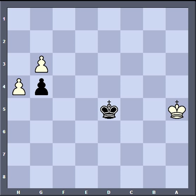The opposition is where you move your king an odd number of squares away from the opponent's king, and this will help you make inroads into your opponent's position by forcing your opponent's king to move to one side. Or, if you're the defender, it will prevent the opponent's king from moving any further forward.